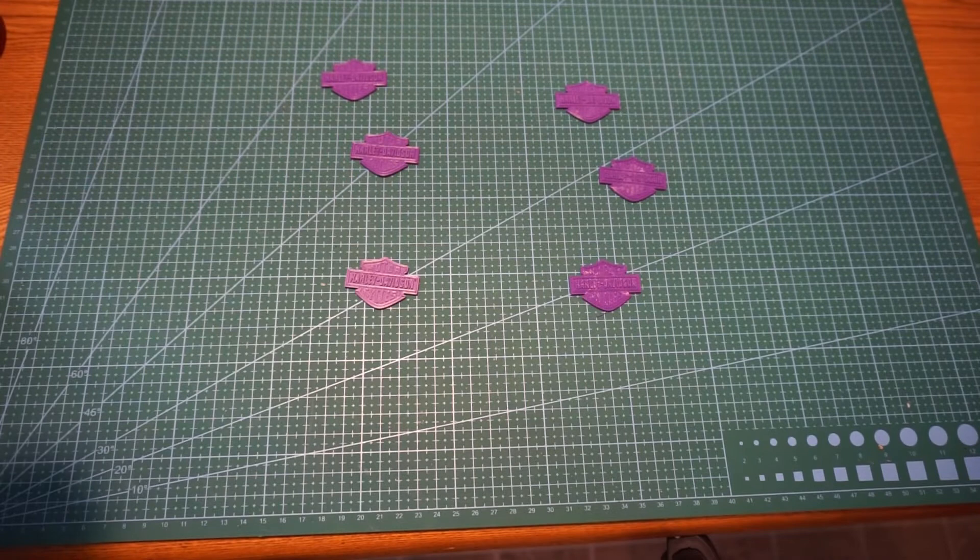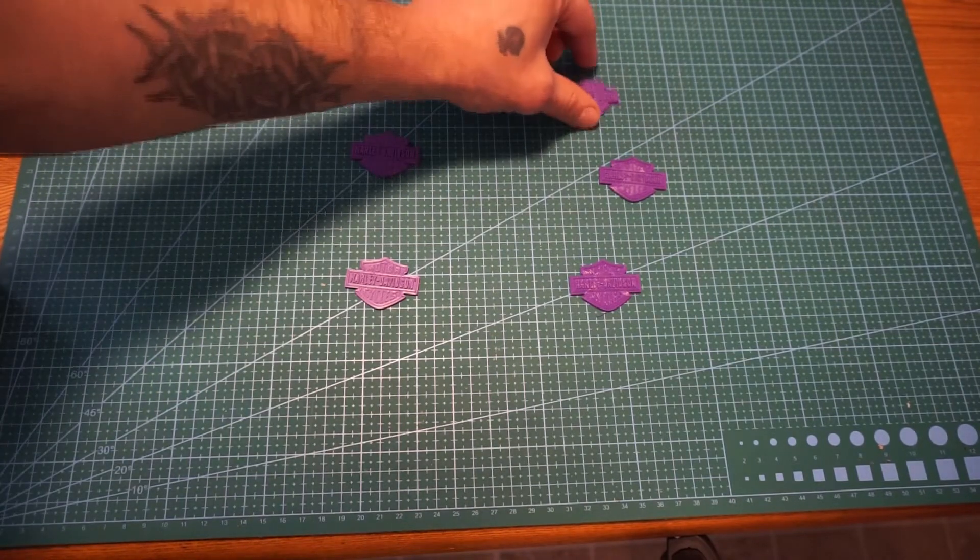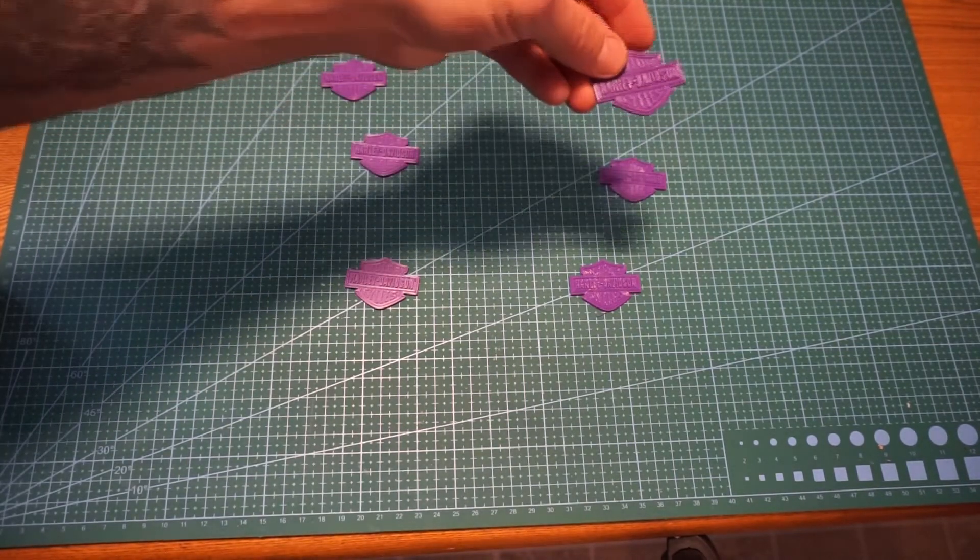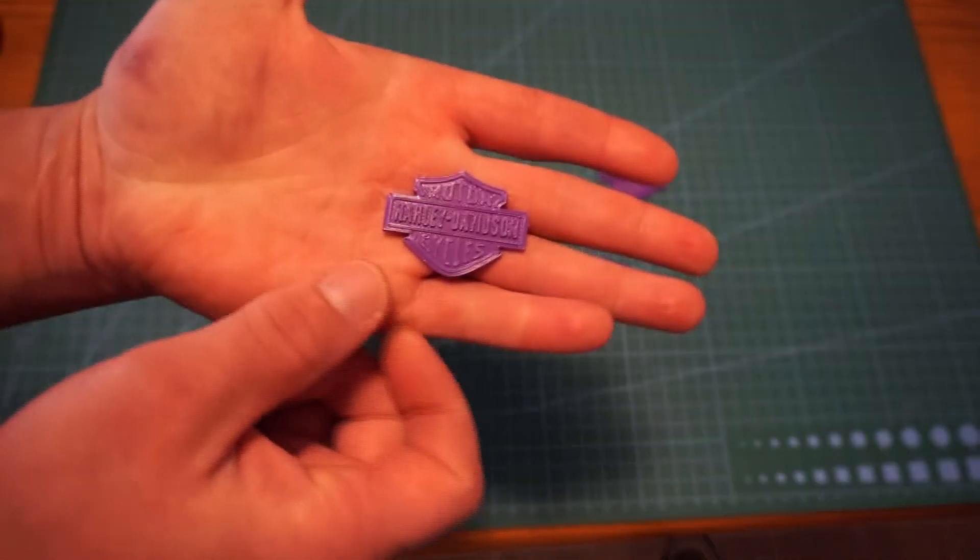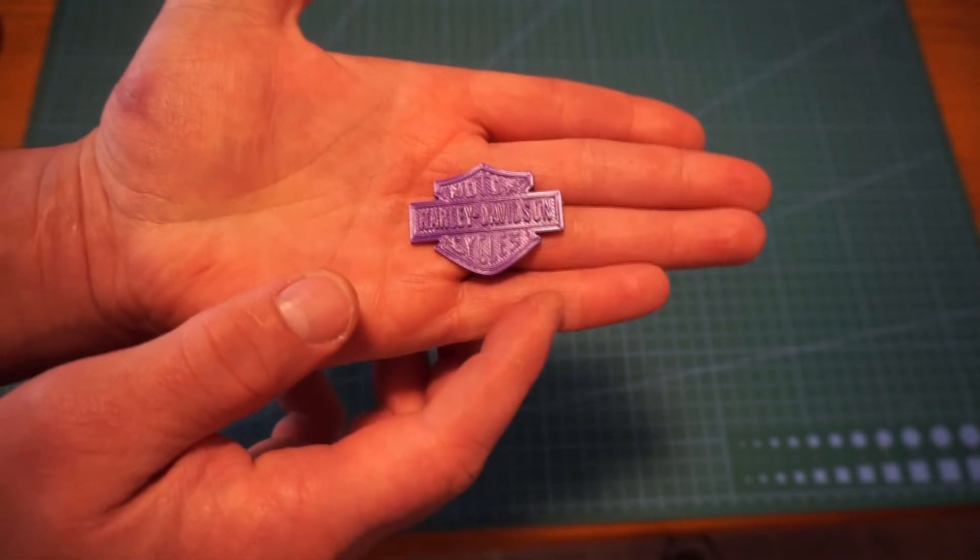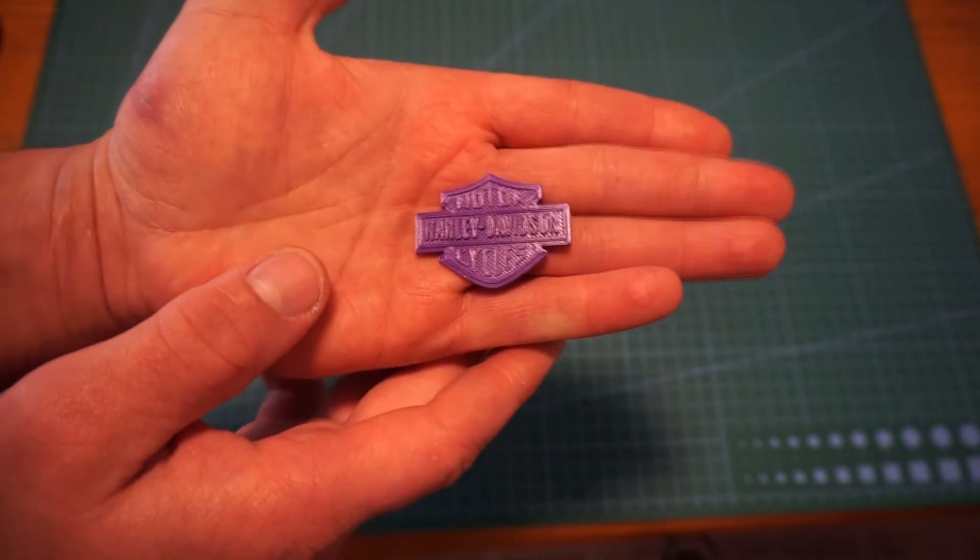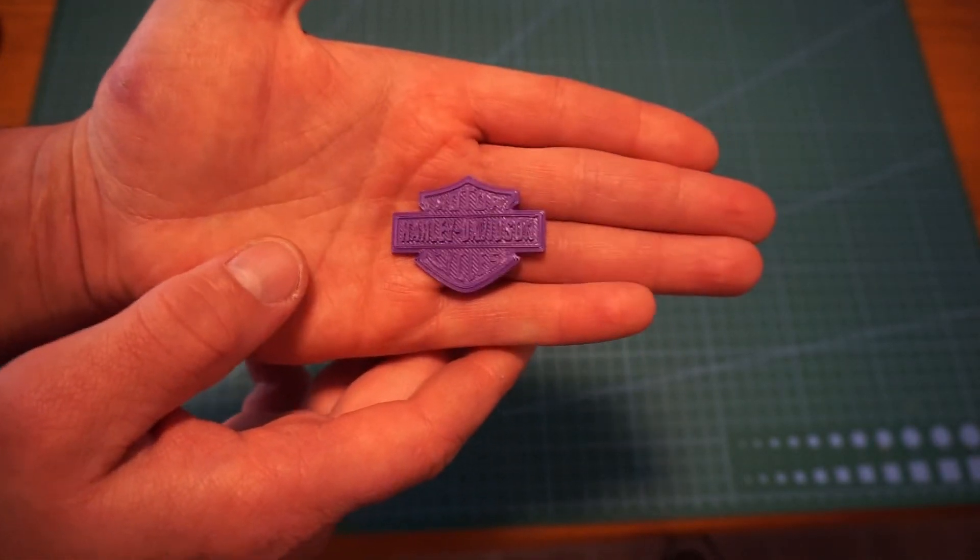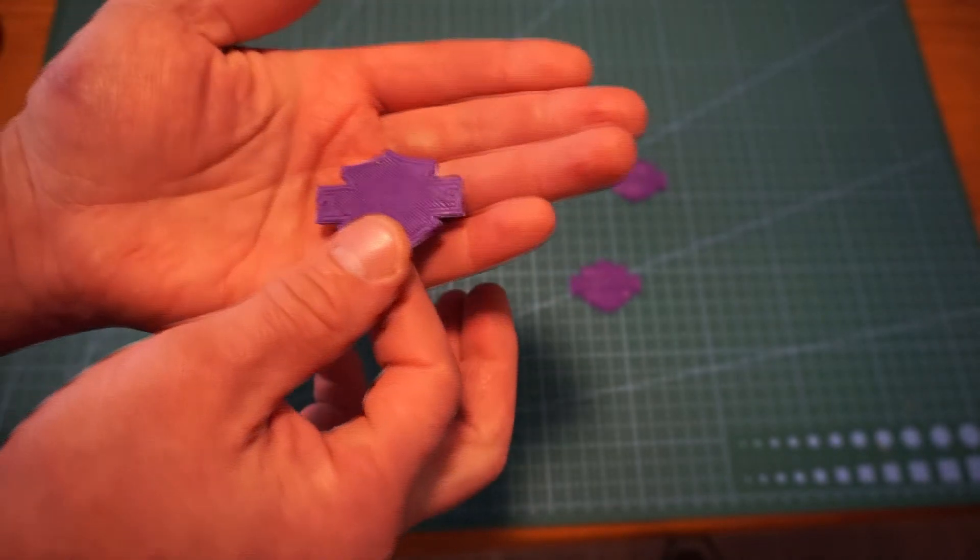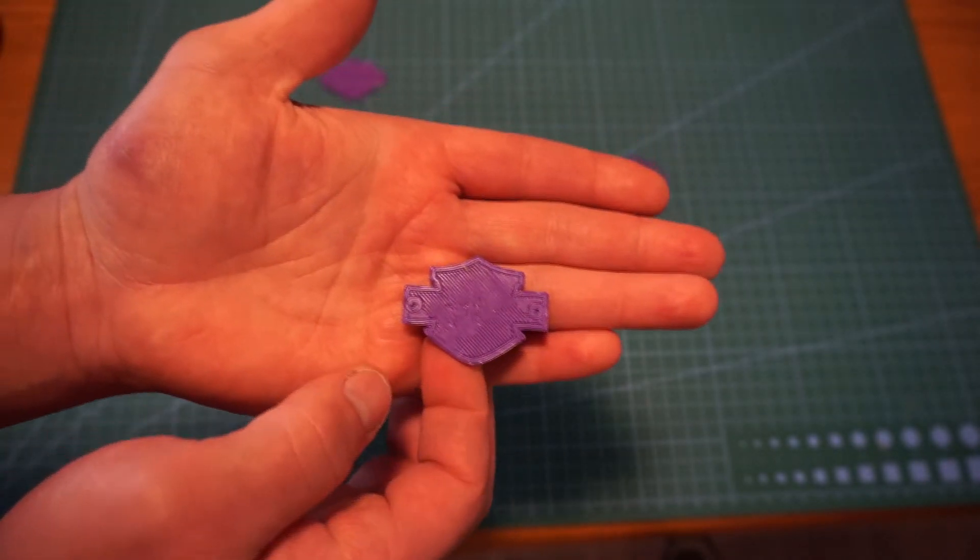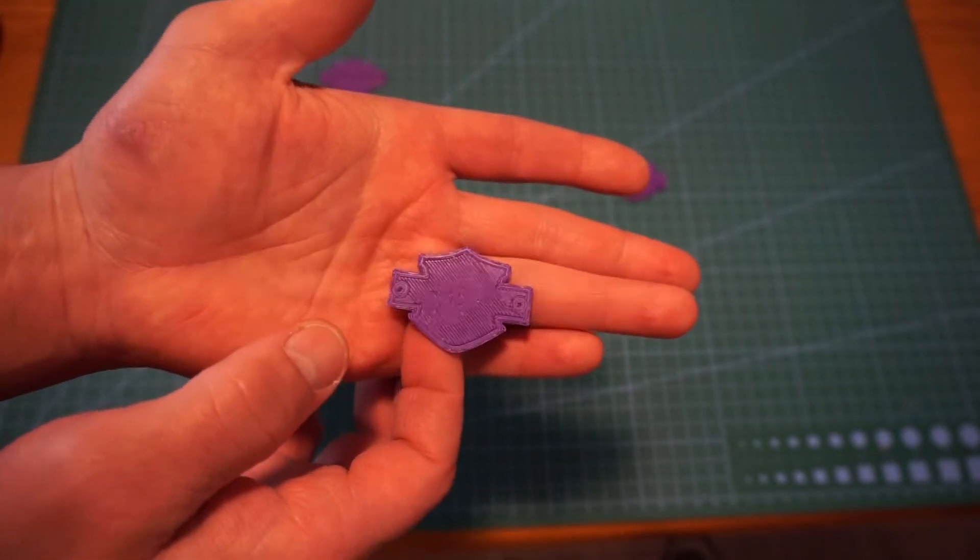The next one, these are the A350s over here. This is the high quality setting A350. You can see the back on it's a little bit different.